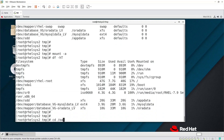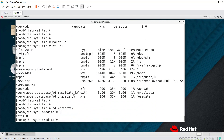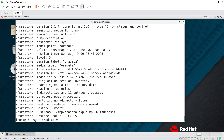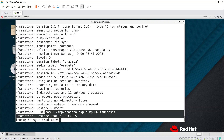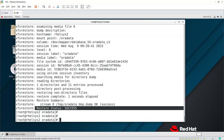If you check /oradata right now, you won't see any data because we just newly created the filesystem. We need to restore the dump we took earlier using xfs_restore. Run xfs_restore -f /tmp/oradata_bkp.dump /oradata — it will copy the data back. The restore completes successfully.